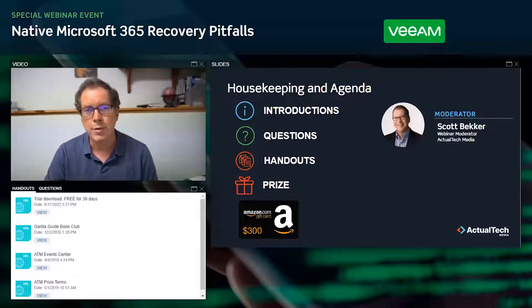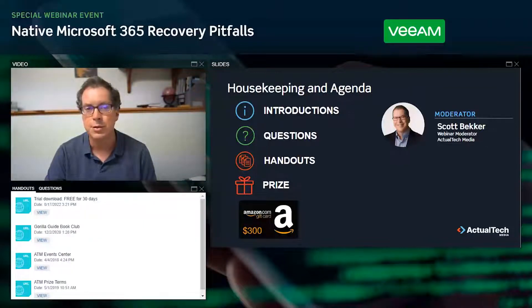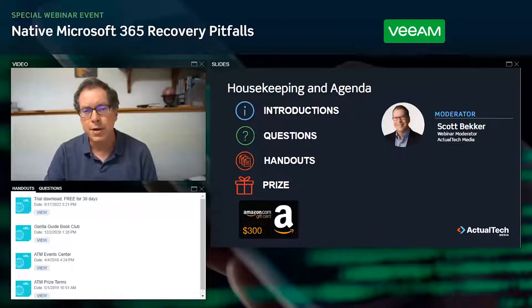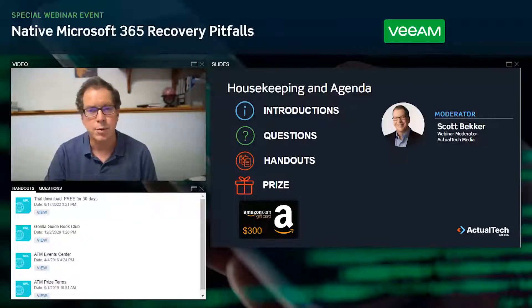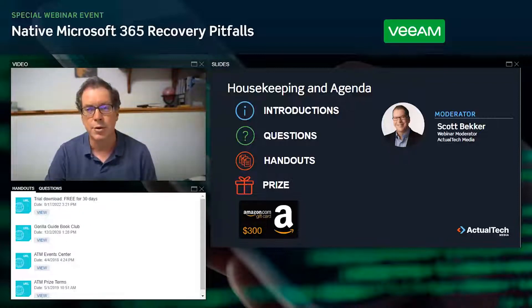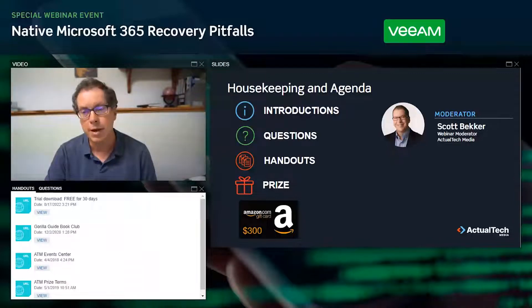In the handout section of your webinar control panel, we're offering several resources: a 30-day free trial of Veeam Backup for Microsoft 365, a link to the Guerrilla Guide Book Club for Actual Tech Media's printed resources on technology topics, and a link to the ATM Event Center with our calendar of upcoming webinars. Access those resources now and share them with friends and colleagues.